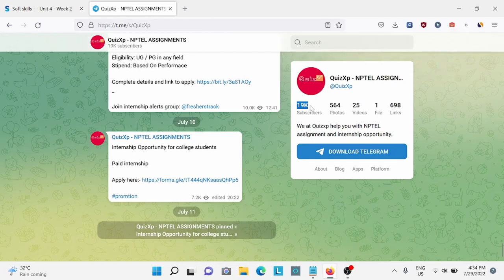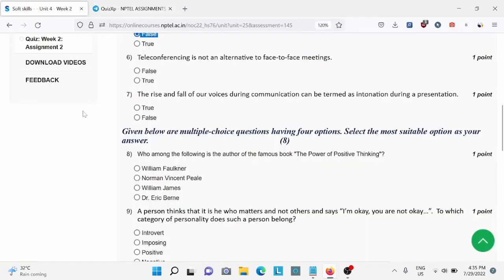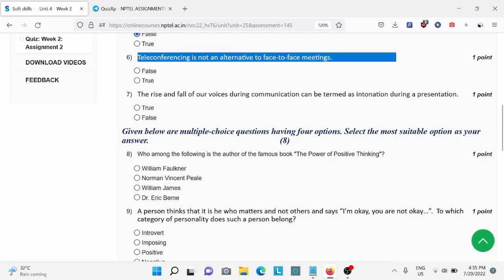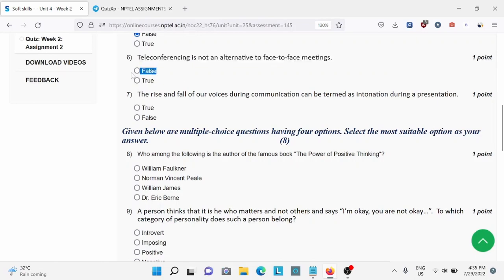Question number seven: teleconferencing is not an alternative to a face-to-face meeting. For this, false, A is the right answer.